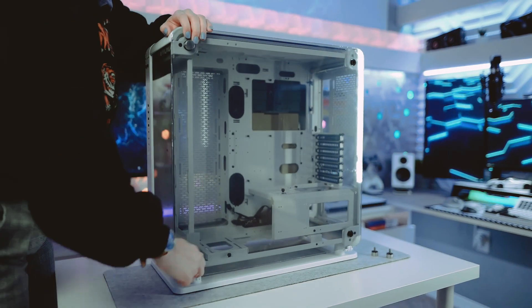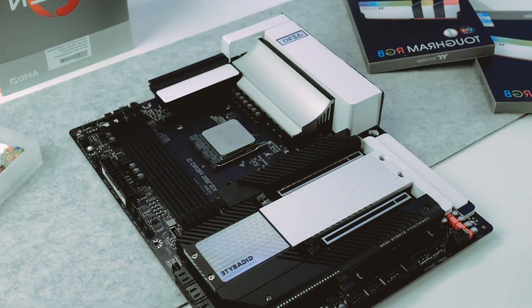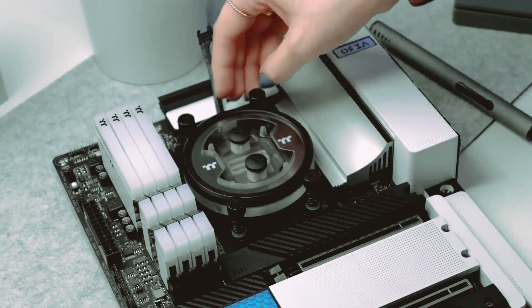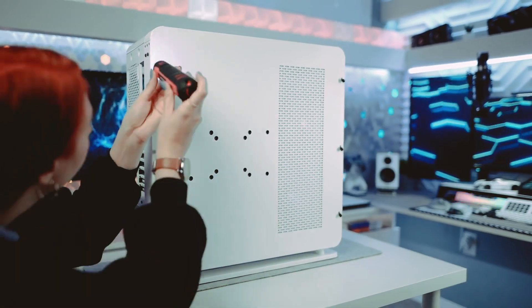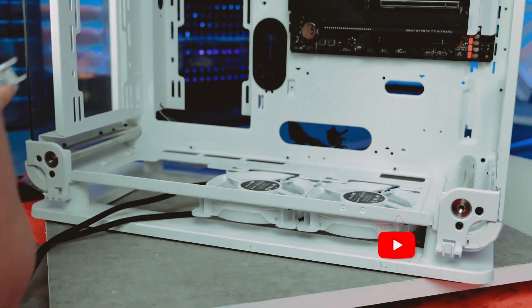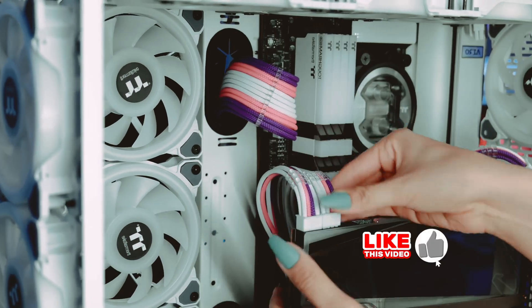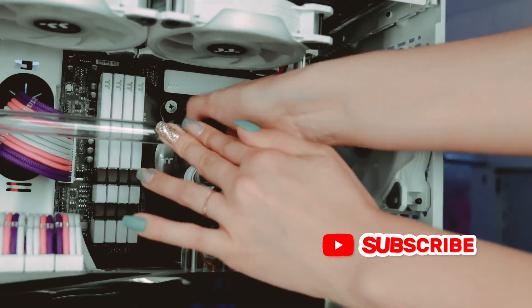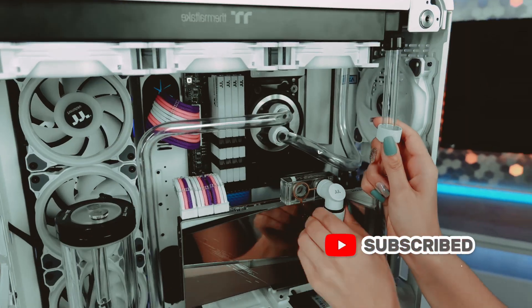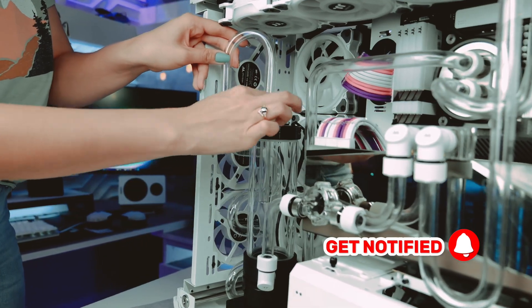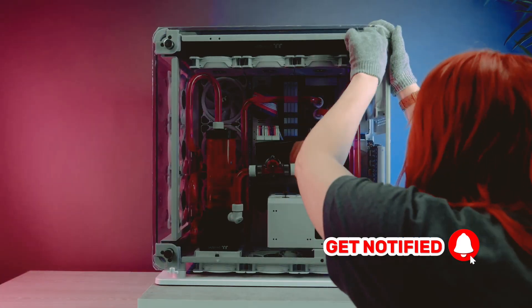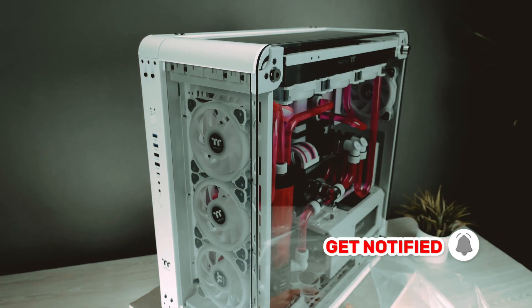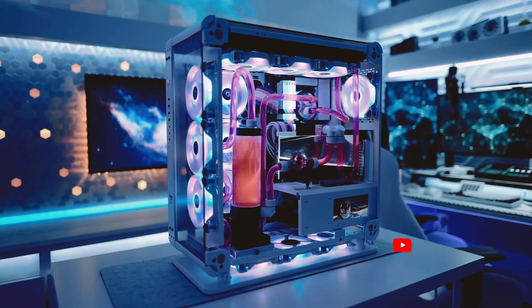Building your own PC is a rewarding experience that allows you to customize every aspect of your machine. Armed with this guide, you have the knowledge to embark on your journey to create a PC tailored to your needs, preferences, and budget. Remember, patience and attention to detail are key. So, go ahead, unleash your inner techie and build the PC of your dreams.